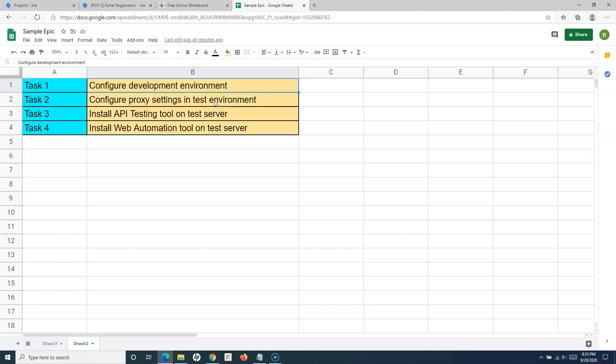For example, you want to configure the development environment to start working on a story — that could be one task. Or you want to configure proxy settings in the test environment, or install an API testing tool on the test server, or install a web automation tool on the test server. These can all be categorized as tasks rather than stories, and that's why there is a separate issue type available in Jira to create tasks.